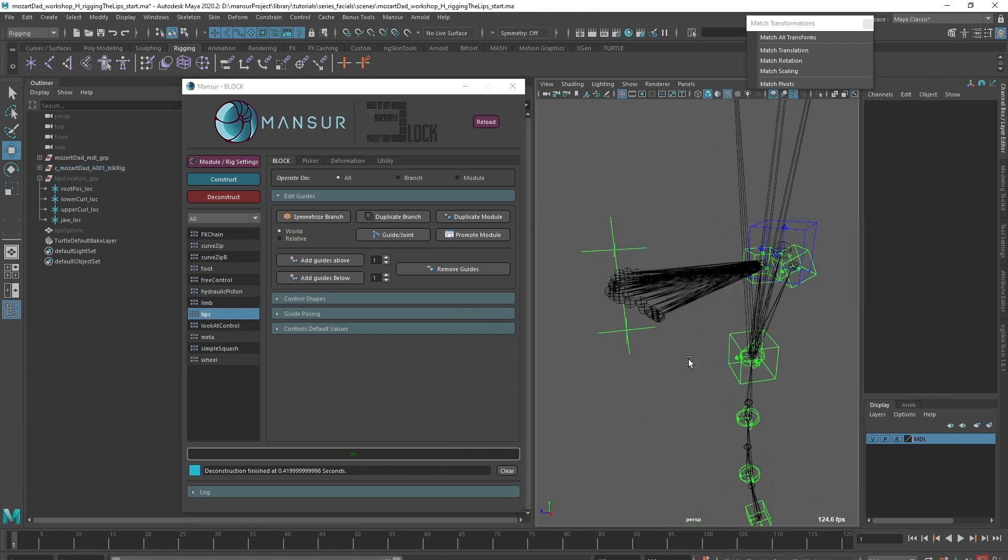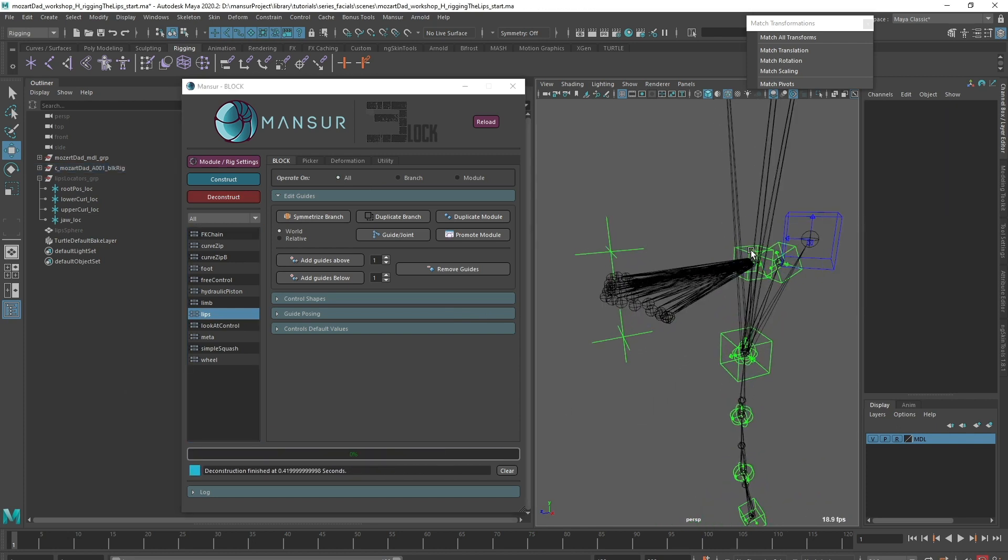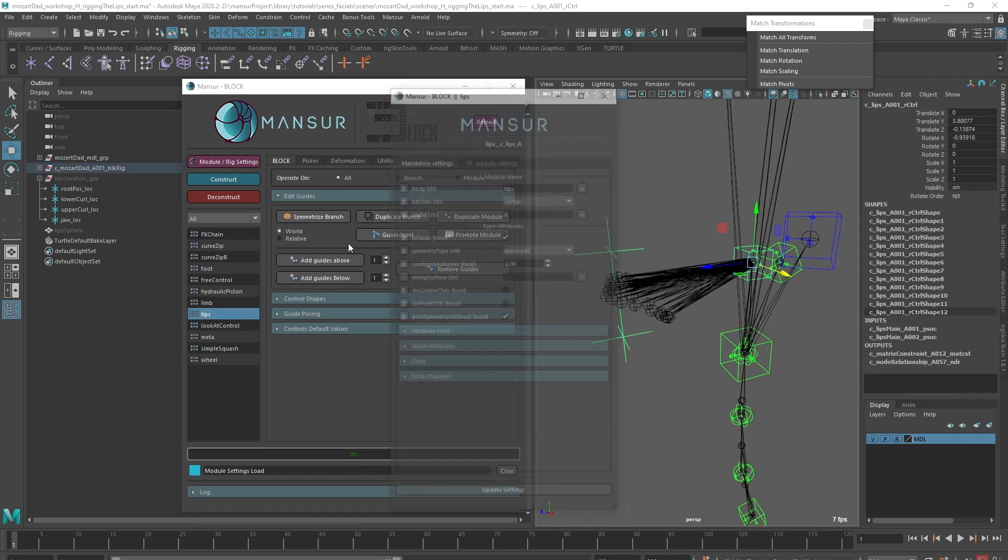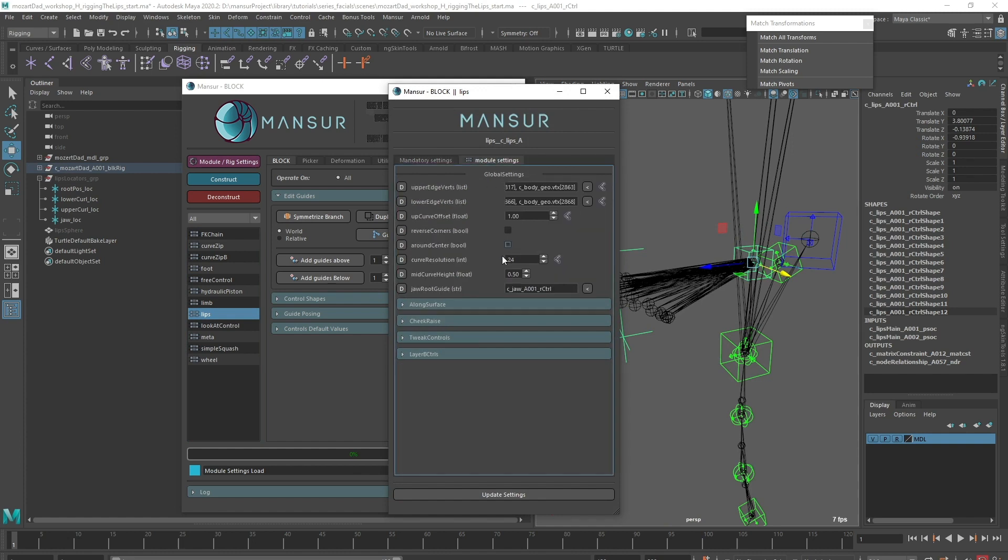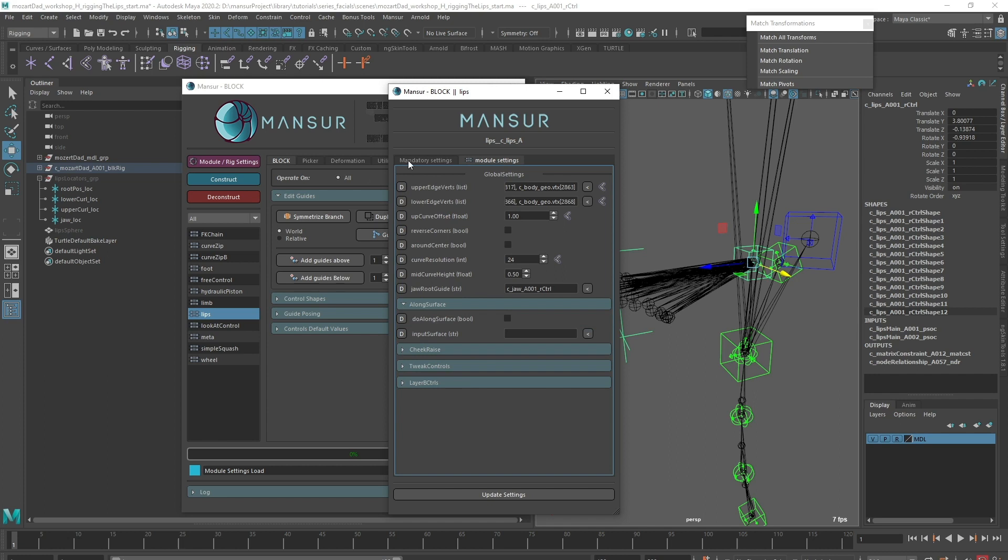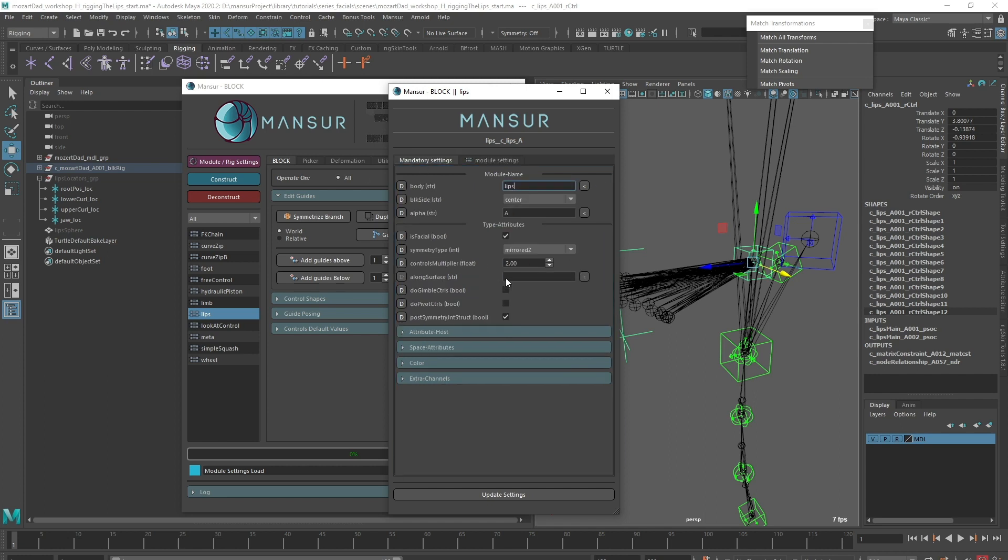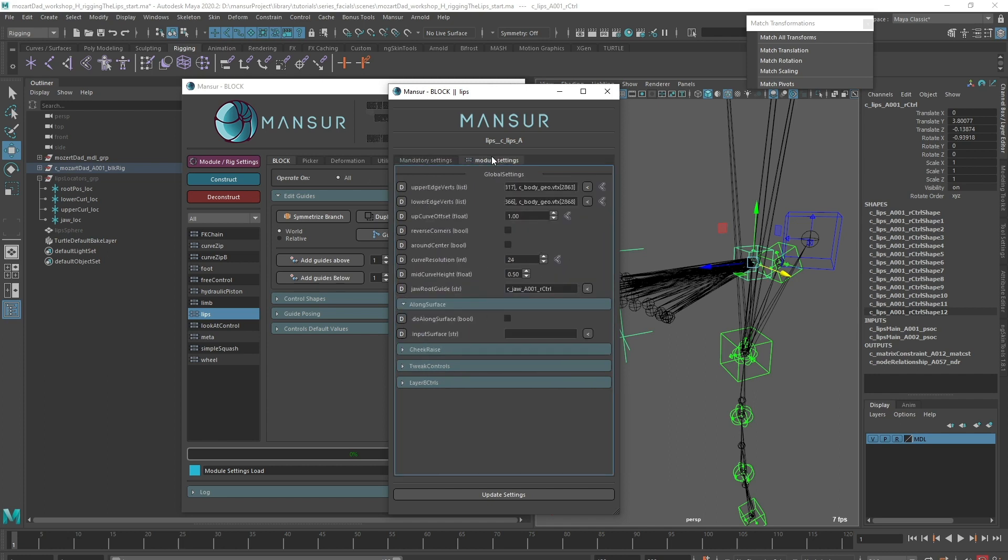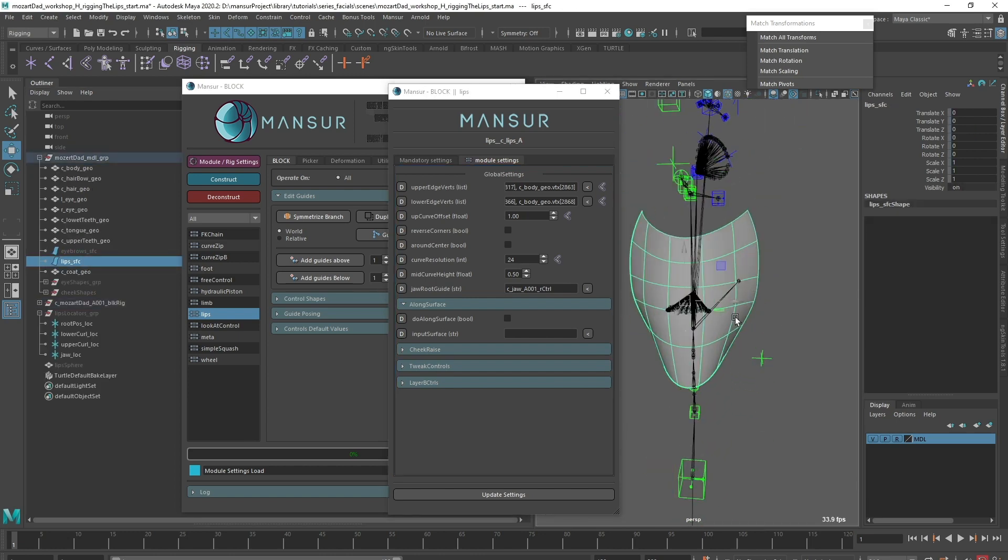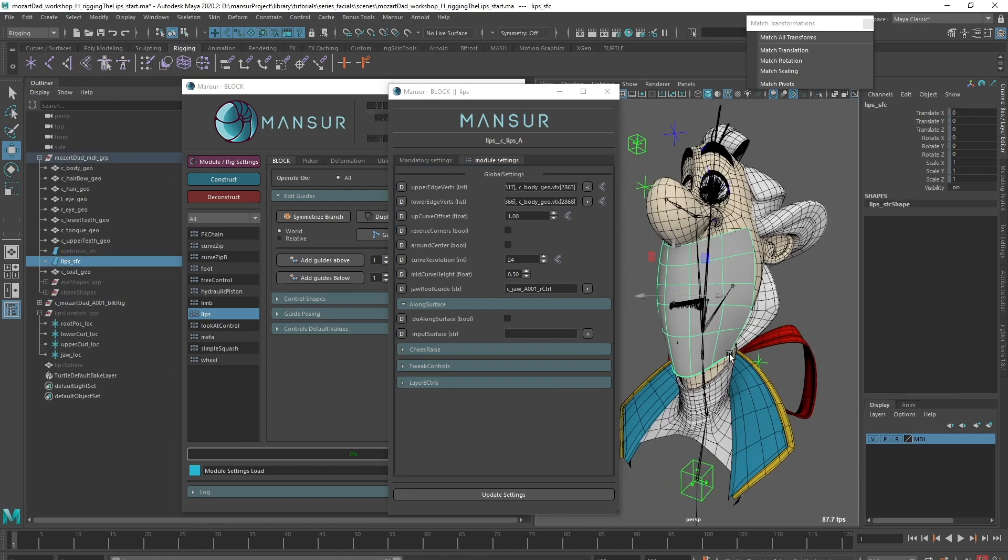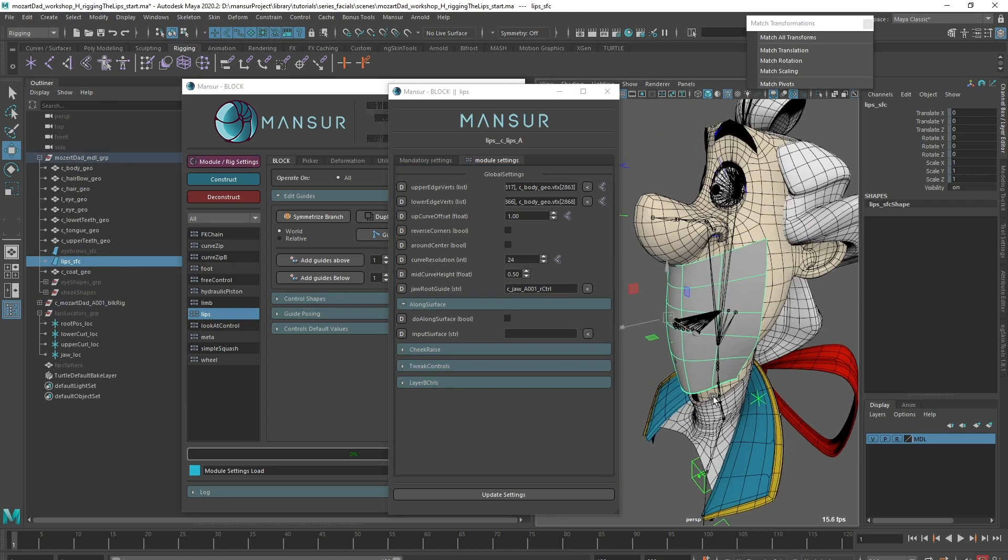The second option is to use the Along Surface layer. This module contains a custom Along Surface behavior, this is why the core attribute is disabled.